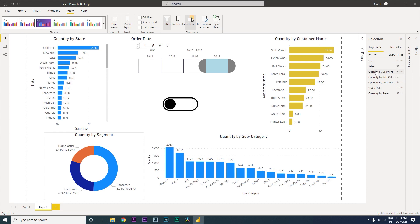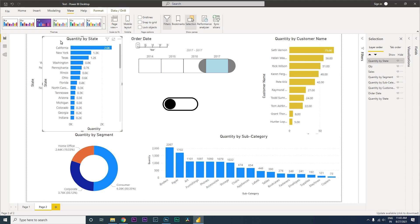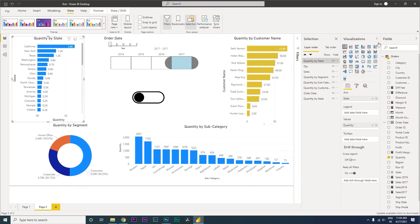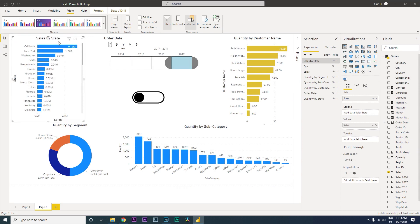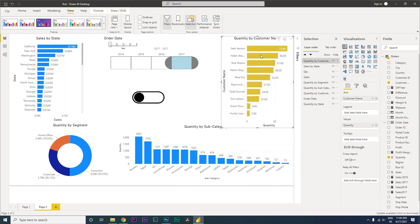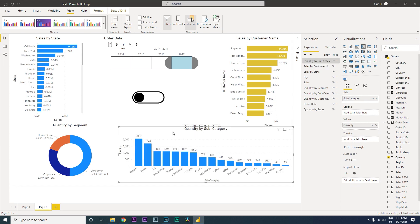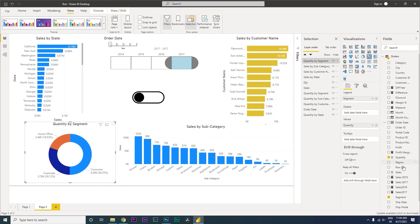Now both images have been created. We're going to start duplicating our visuals. Let's copy the 'Quantity by State' visual and paste it, creating another visual. Let's place this new visual exactly on top of the original, then go to fields and bring in the Sales Amount in place of the Quantity field. So now we have 'Sales by State'. We'll do the same thing for Customer Names, replacing the visual with Sales Amount.